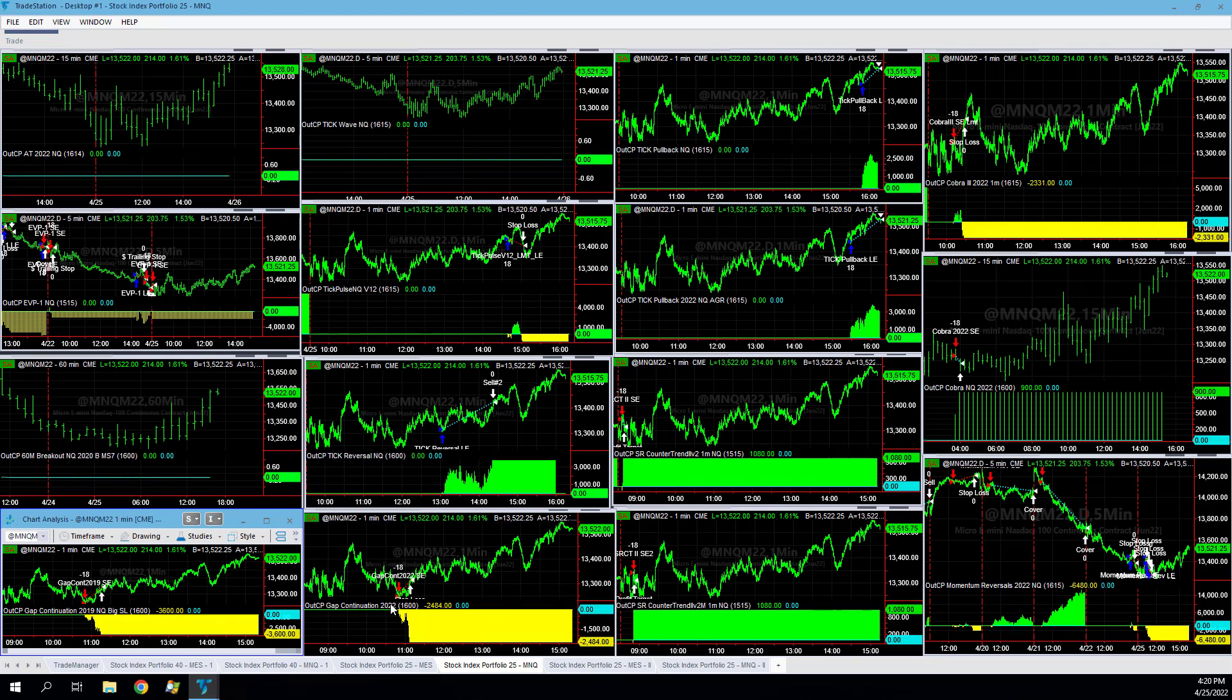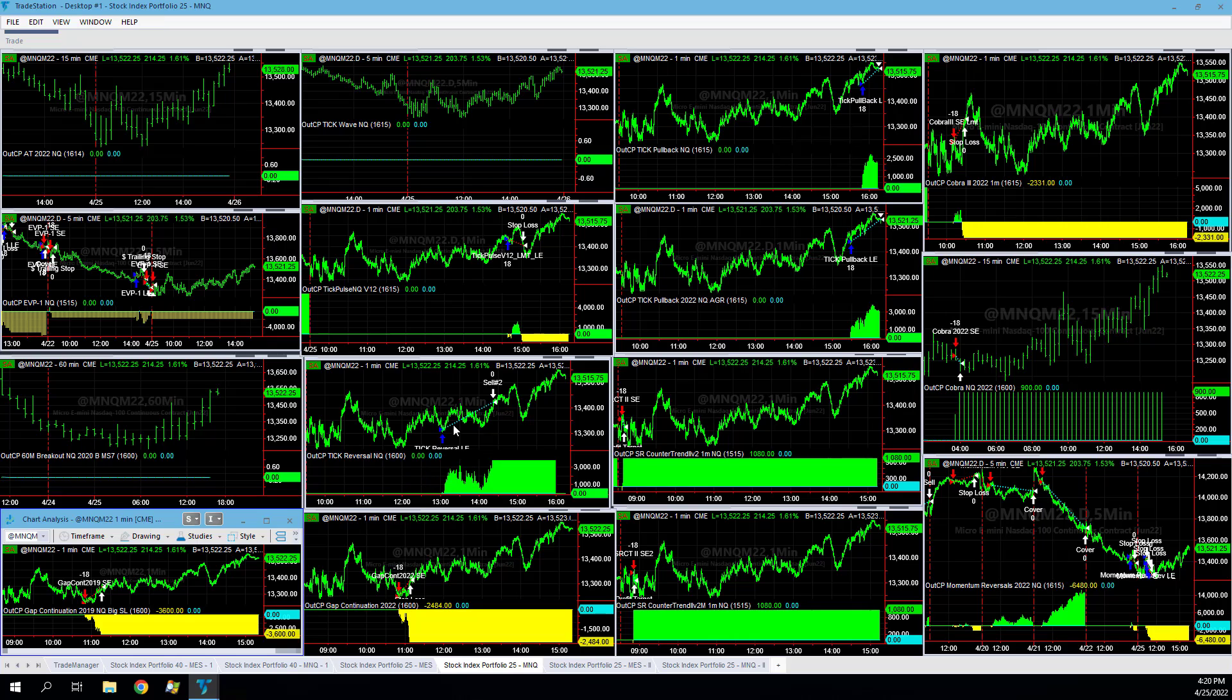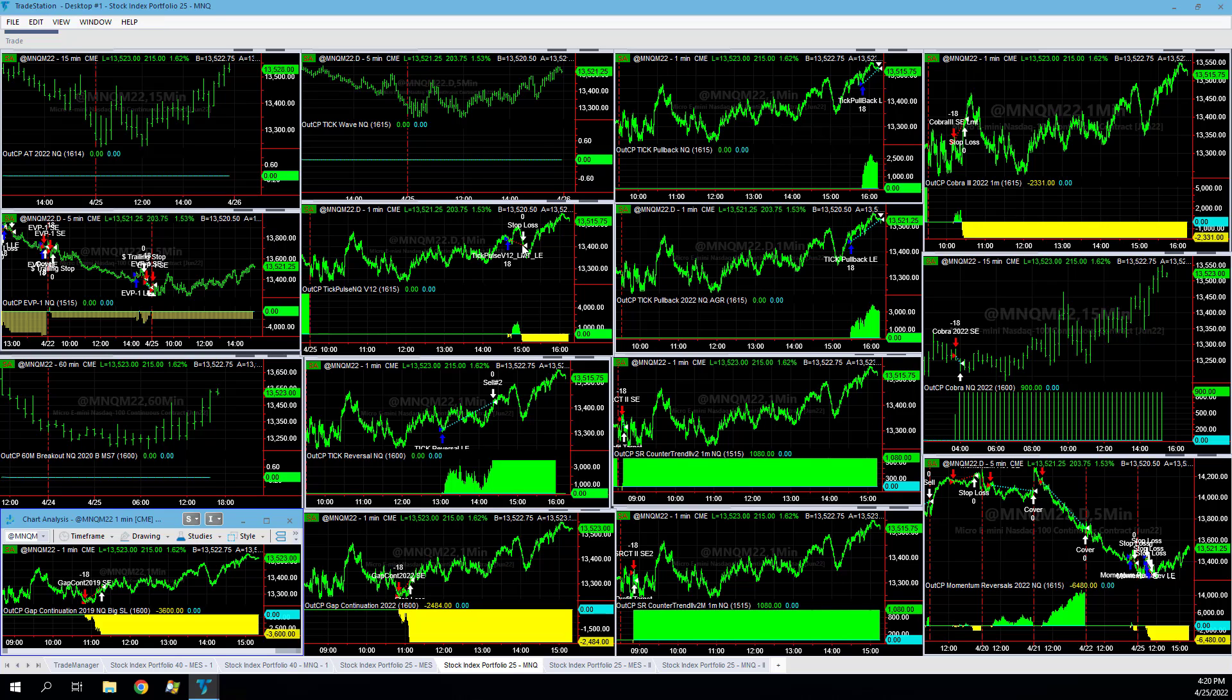Stopped out there, this one shorted at the low as well. Gap continuation 2022 tick reversal, one of our top strategies. Did well trading the long side, nice entry there on that V reversal. Got in tick pulse V12, stopped out, need a bigger stop on that. Had the right direction.